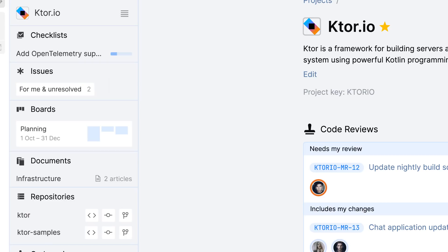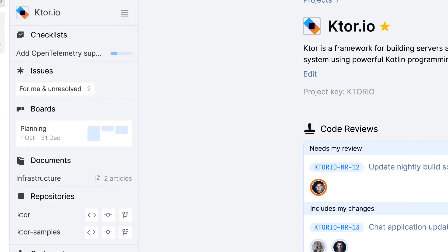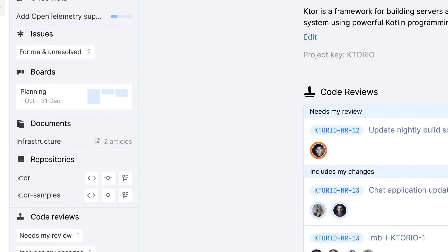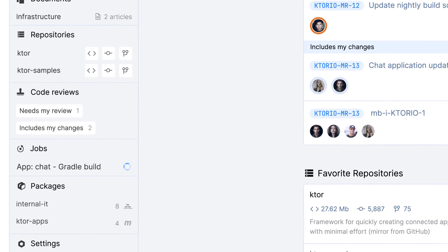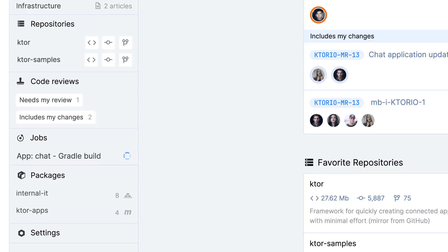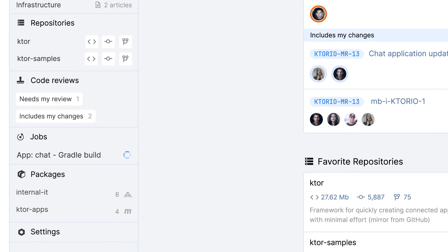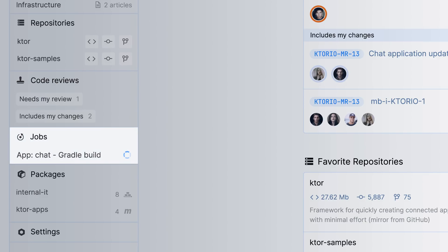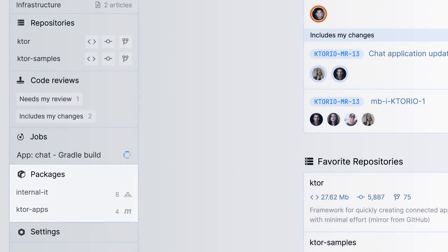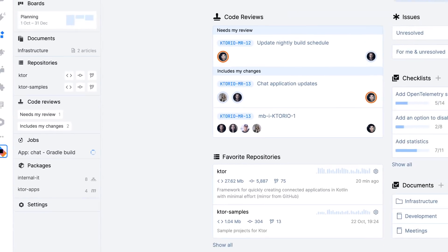On top of that, space provides specific tools for certain types of work. For software development teams, space comes with Git repositories, code reviews, continuous integration through automation, and package repositories. So you can store Docker images, Maven, NuGet, or NPM packages.